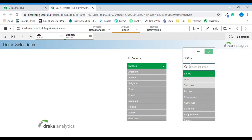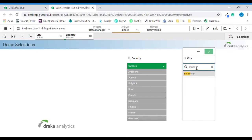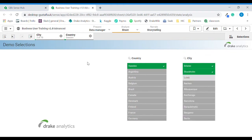I will choose another city by using the magnifying glass and the search function, and I will start typing Stockholm. You will see that Stockholm comes up and I can click it and confirm. We can now see that the city Stockholm was added to our selection.